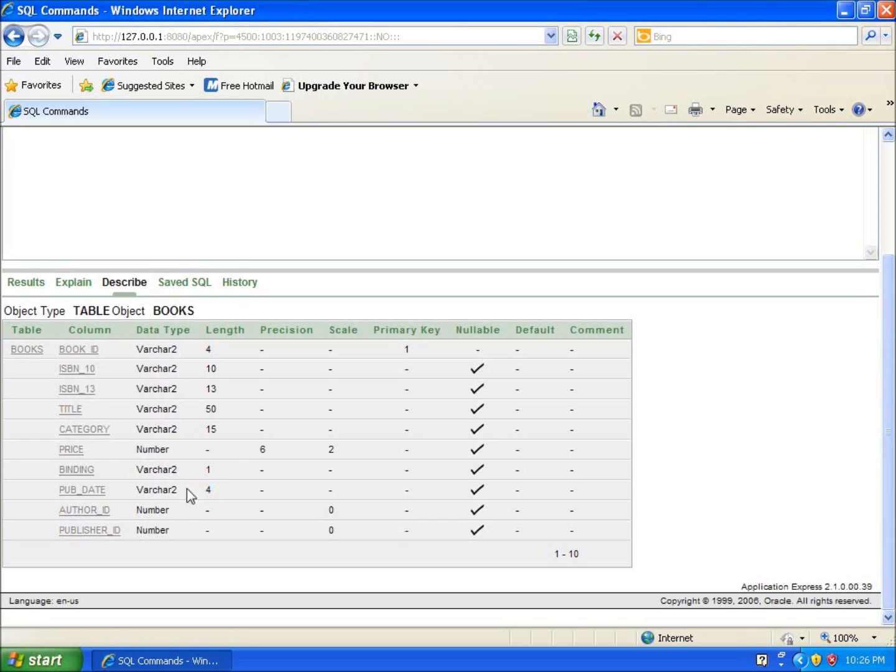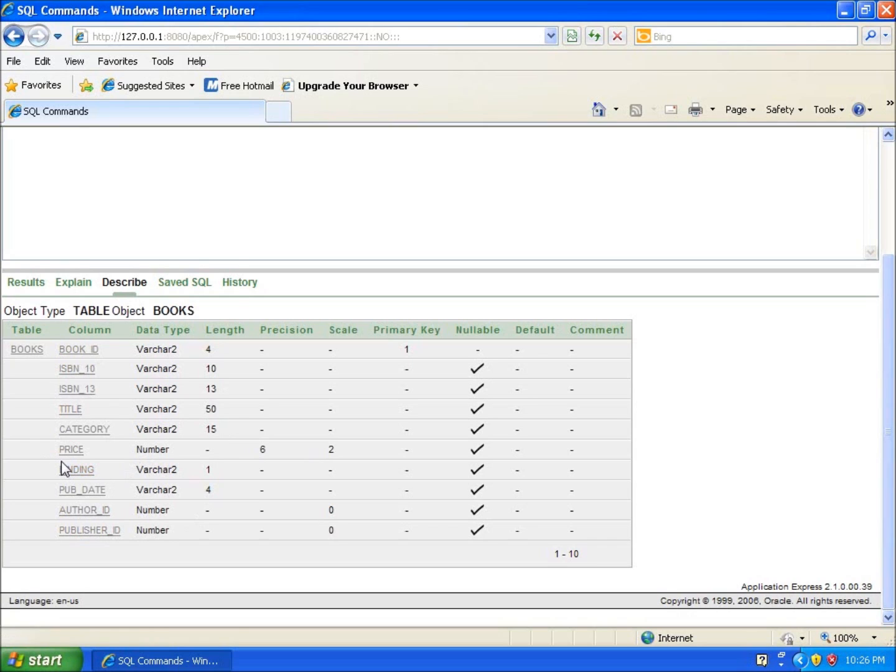You can see some of the things that we've got here to work with. What we've got here is also the length of how many characters we can actually have. For this first one, we said it was four characters long. This one was 10, 13, 15, 15. When it came to price, price was a decimal. So you can see here under my precision, this is how many characters long it is in total and scale, meaning how many is going to be on the right hand side of the decimal place.